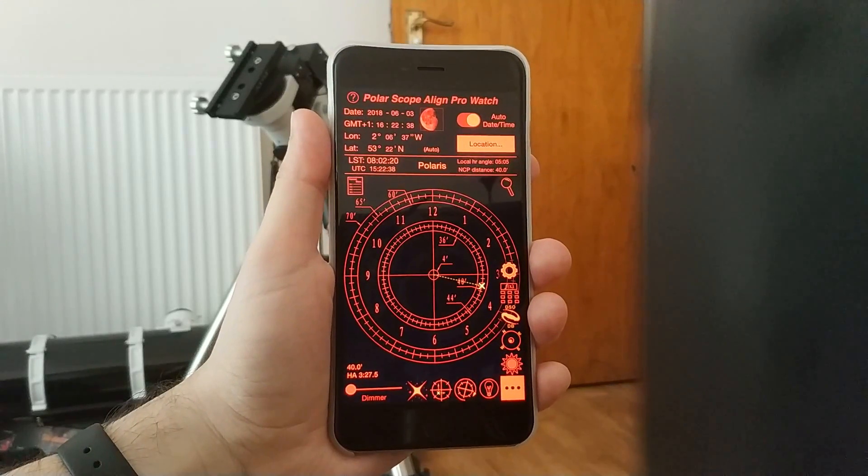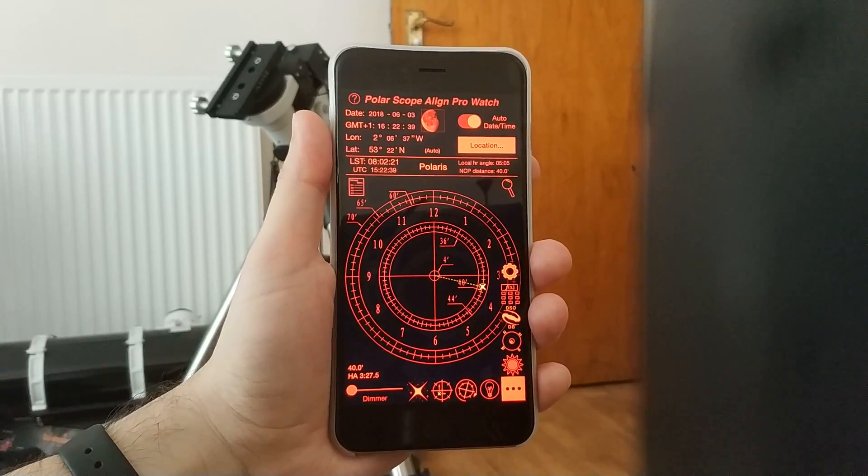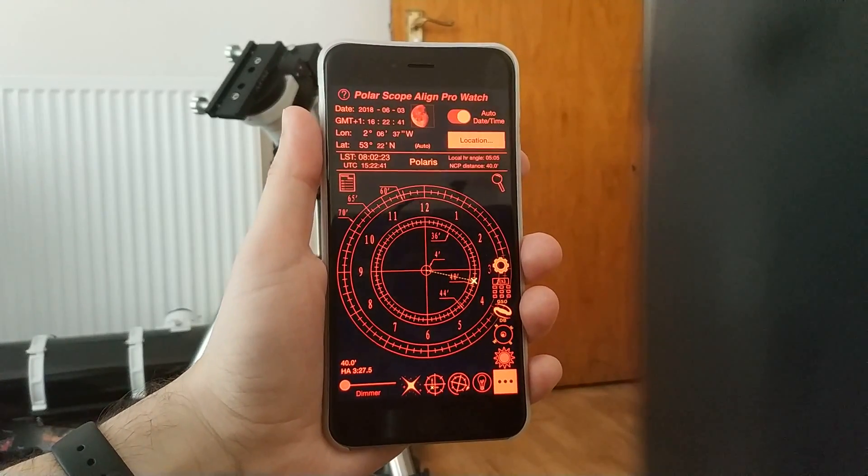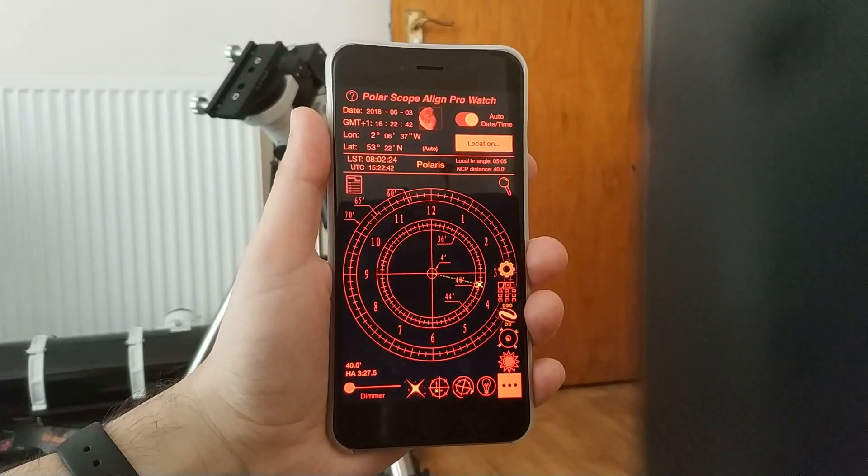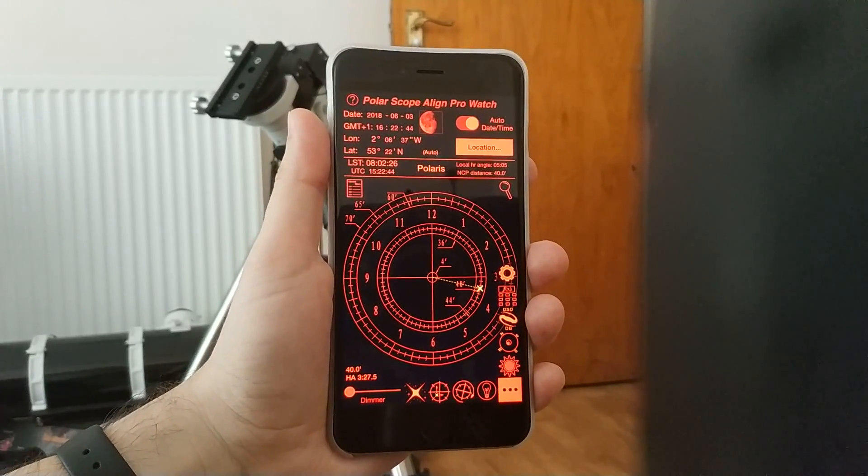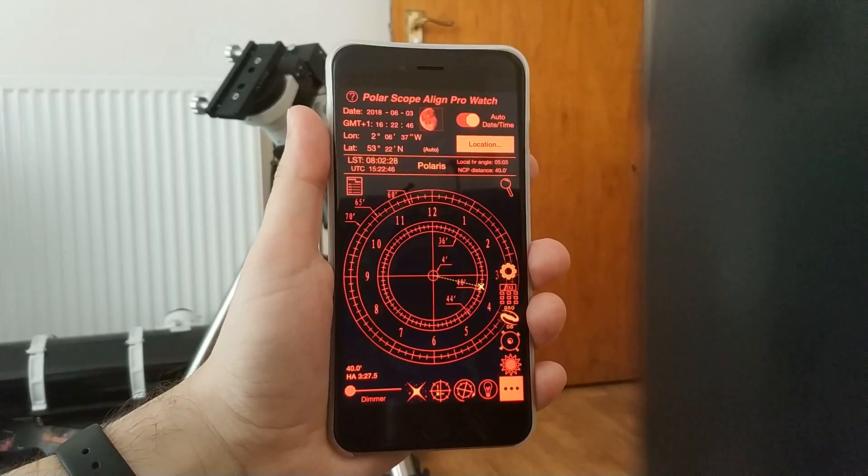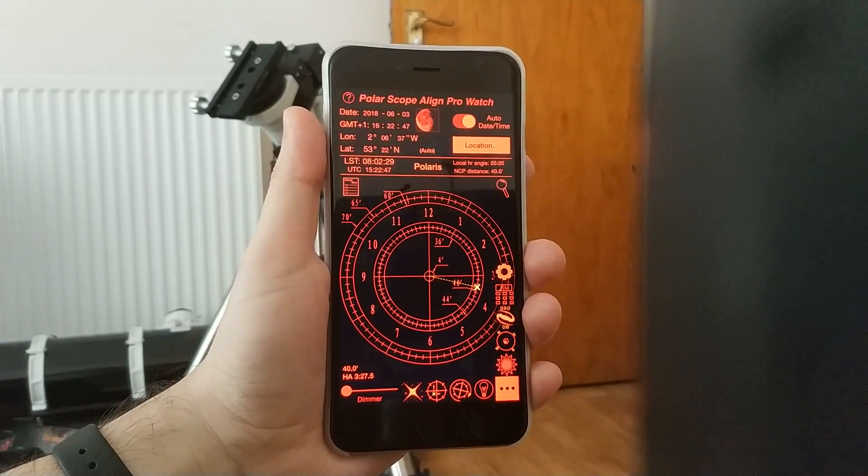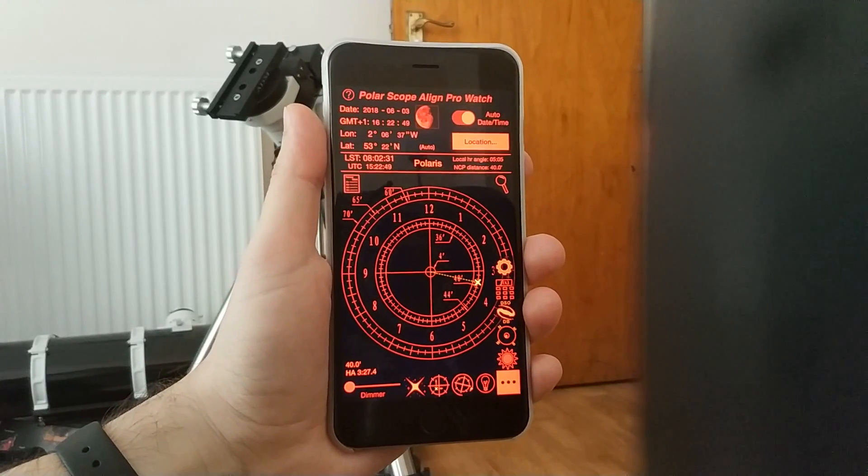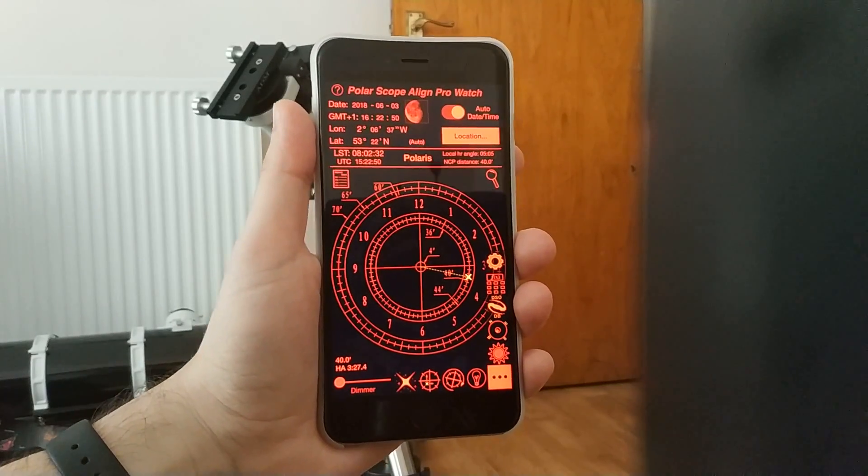Hello. I know that Polarscope Align is used by many people to polar align their scopes. I'm not sure that everyone is taking advantage of the extra features of the Pro version.